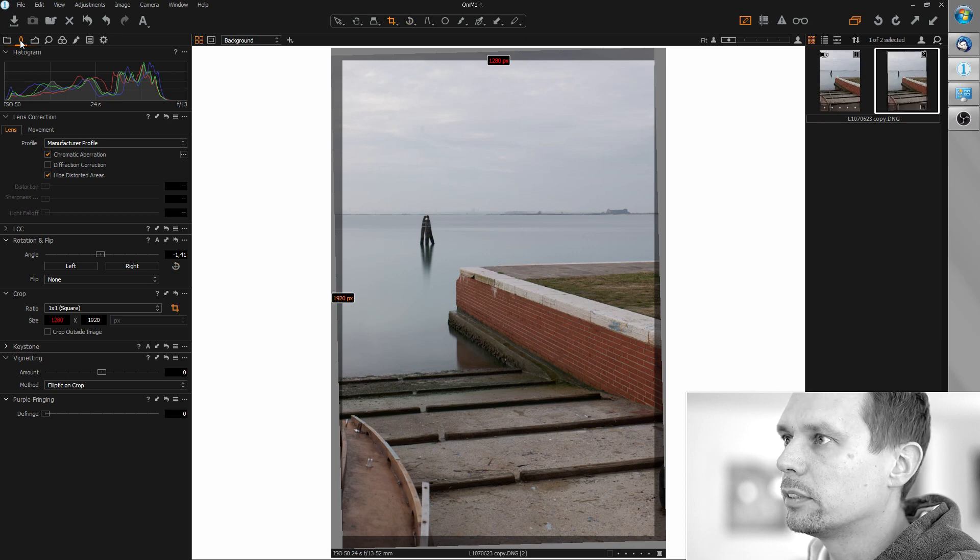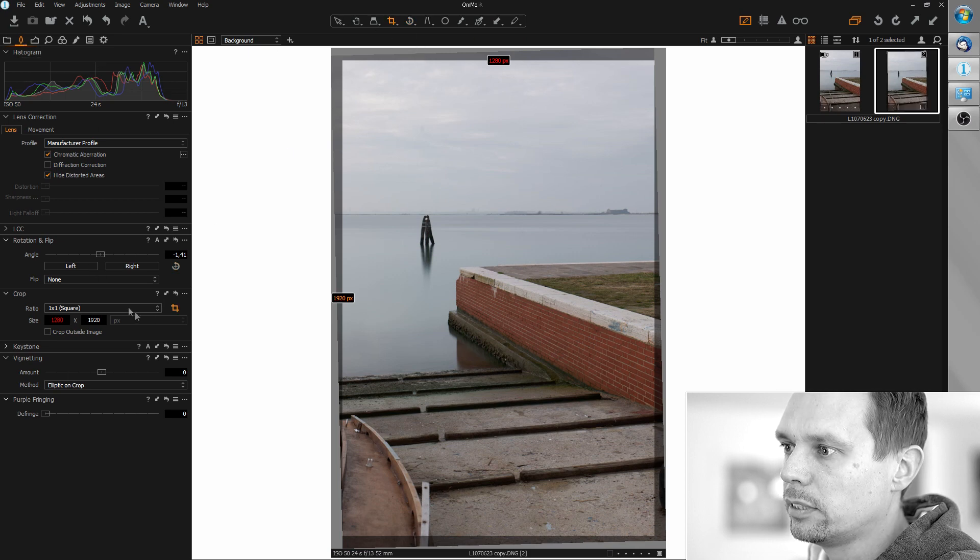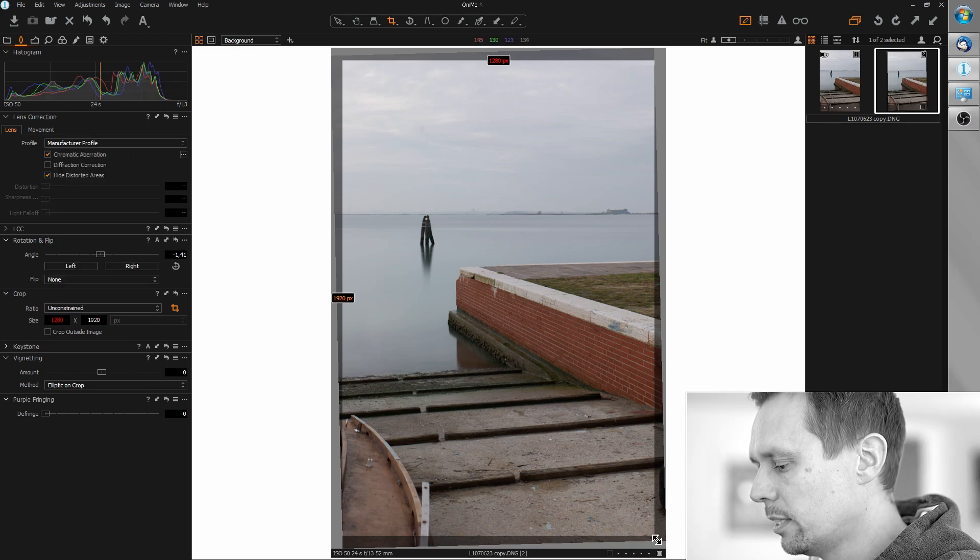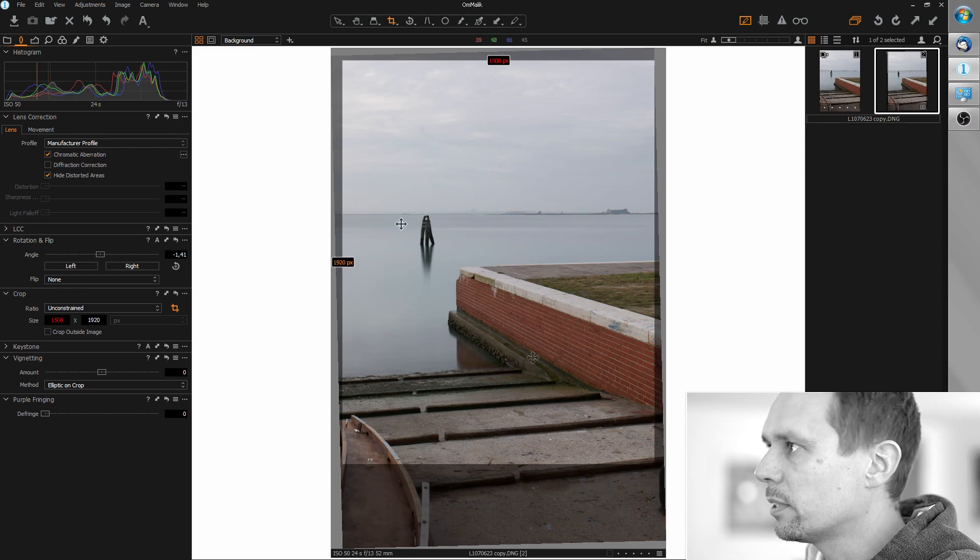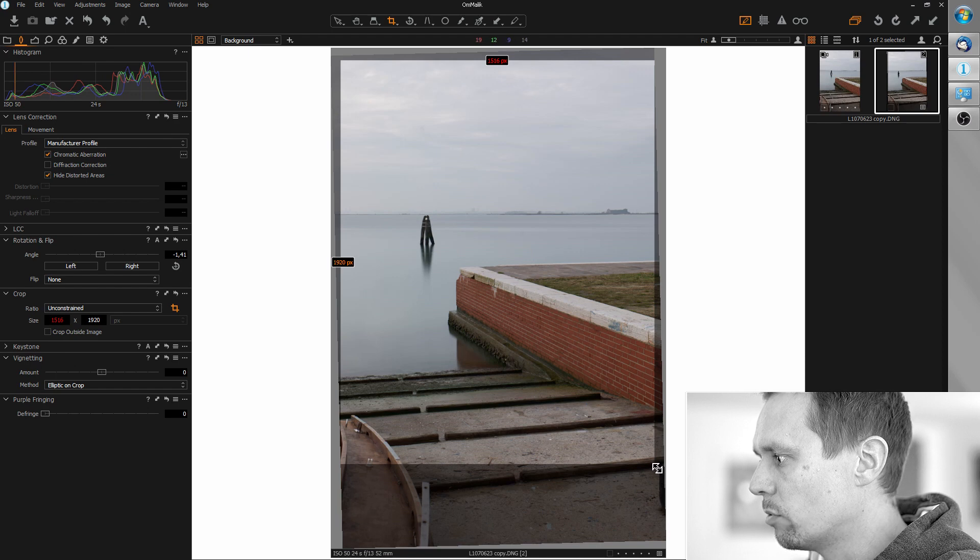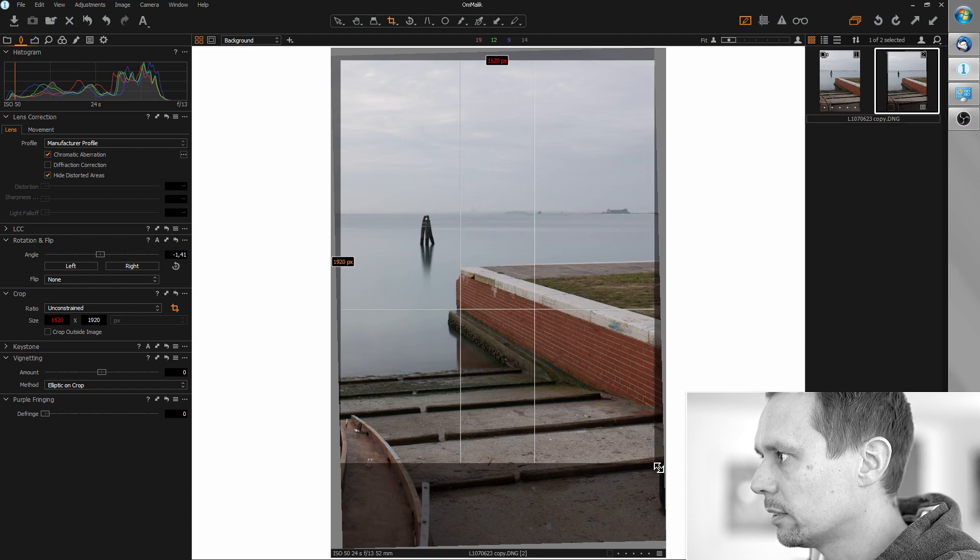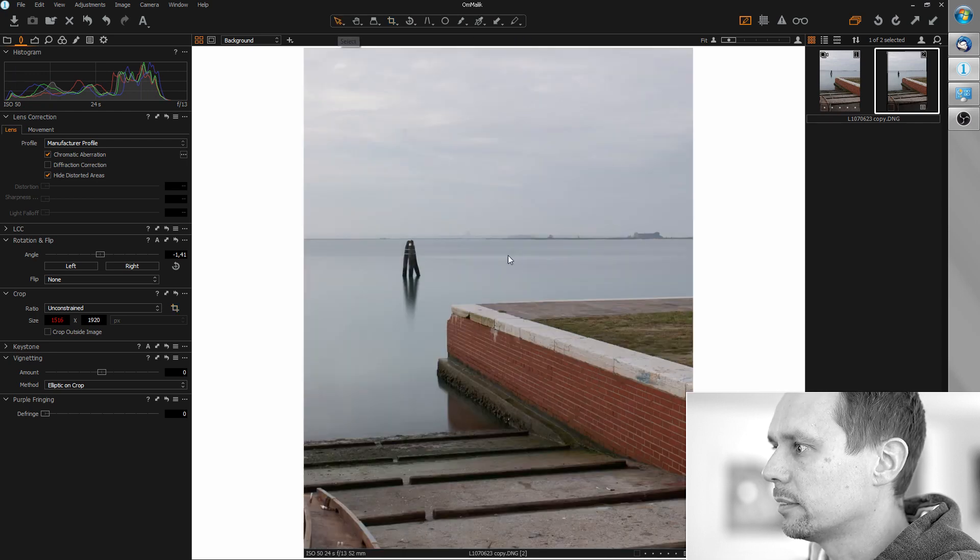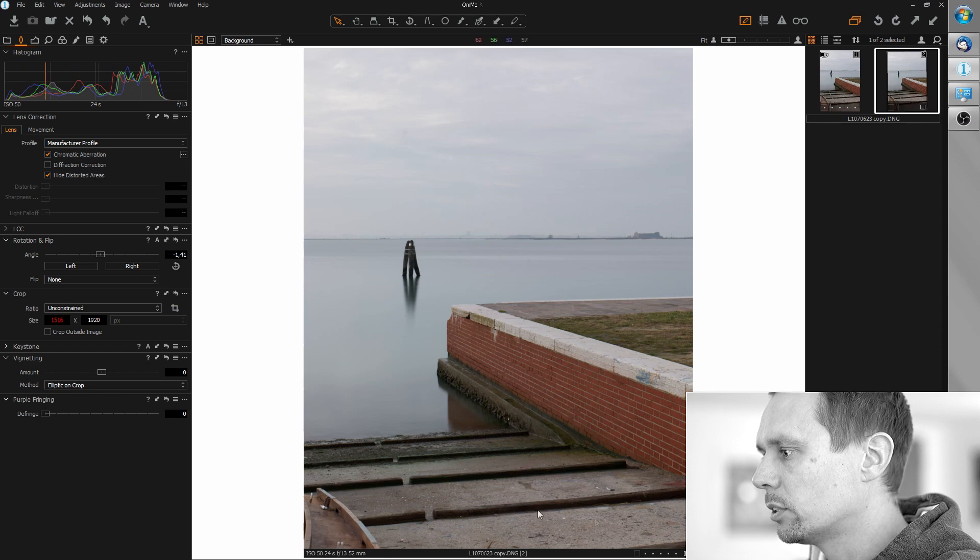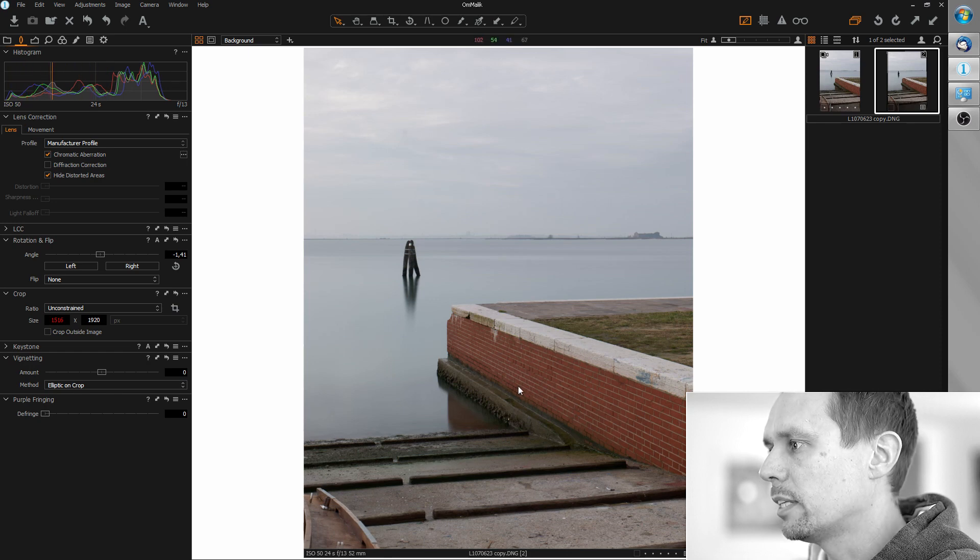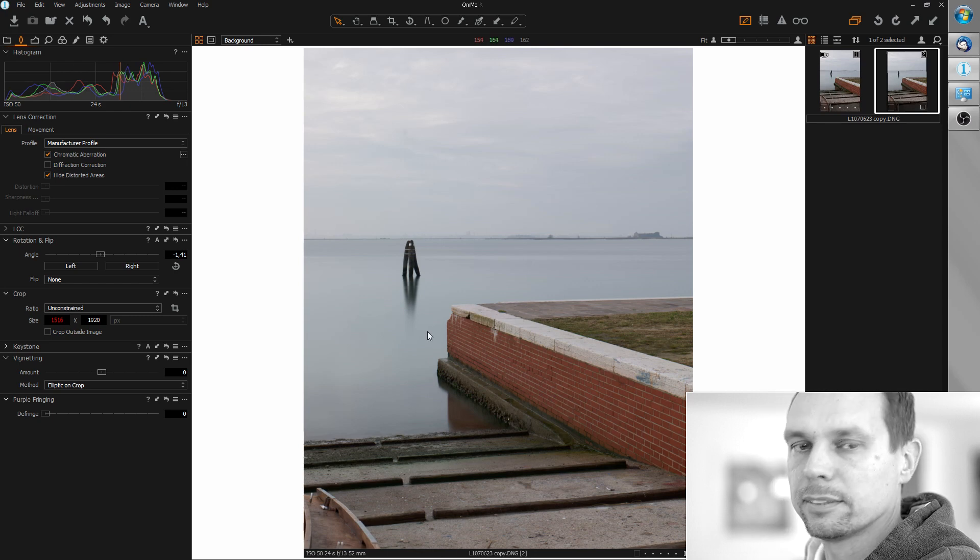Now I'm going to take the crop tool, select unconstrained, and I'm going to crop it that way so one of the grid lines falls together with the horizon. Like this. I think this is ok. If you don't like those details you can even crop a little more here, but I think this looks pretty good. So let's keep it like this.